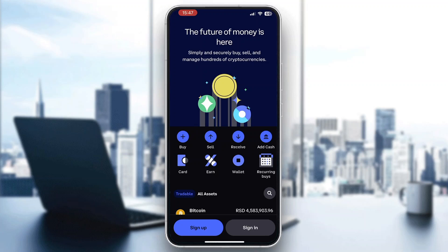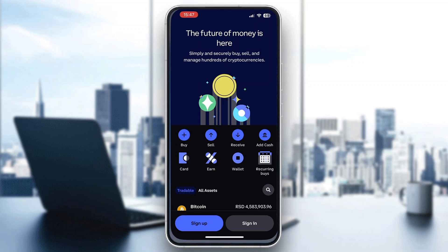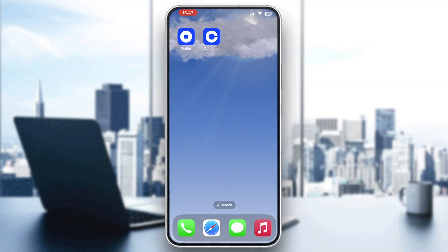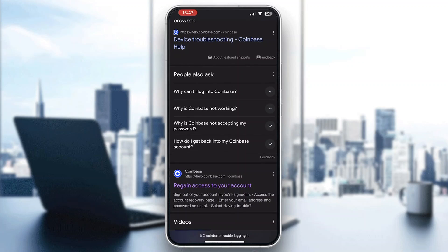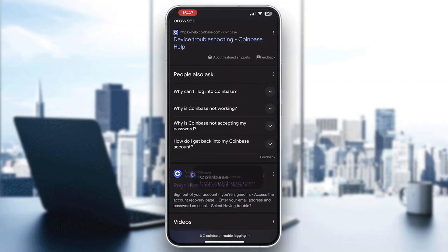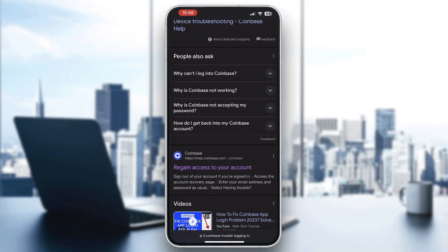Exit out of the application and open up your internet browser. In the browser, you want to search on Google for "Coinbase trouble logging in" — search for it this way. After searching for it, you want to scroll down a bit until you find this result right here that says "regain access to your account."